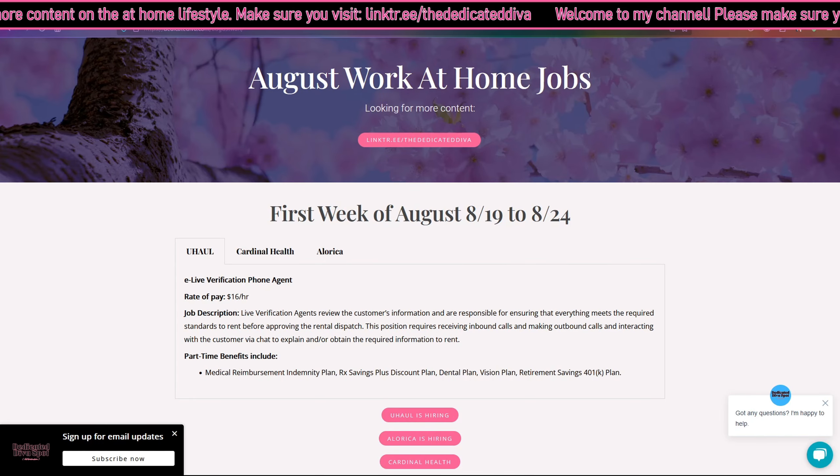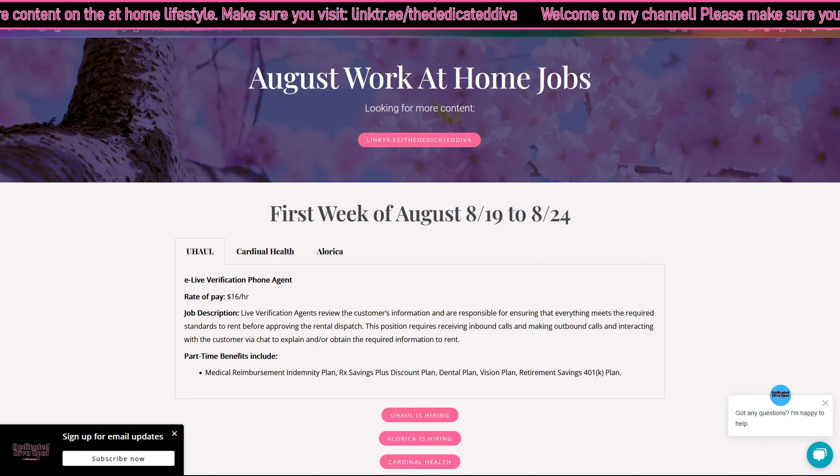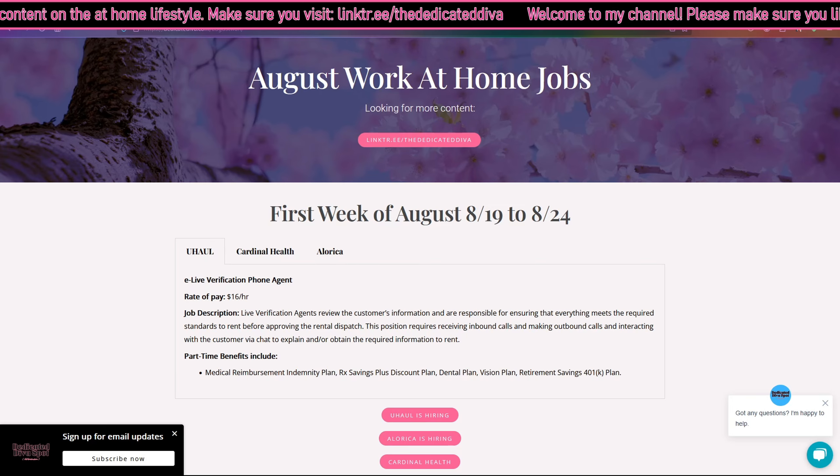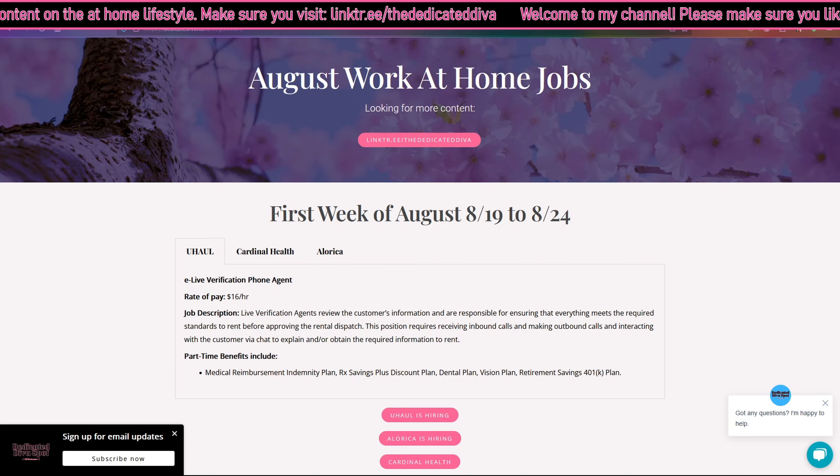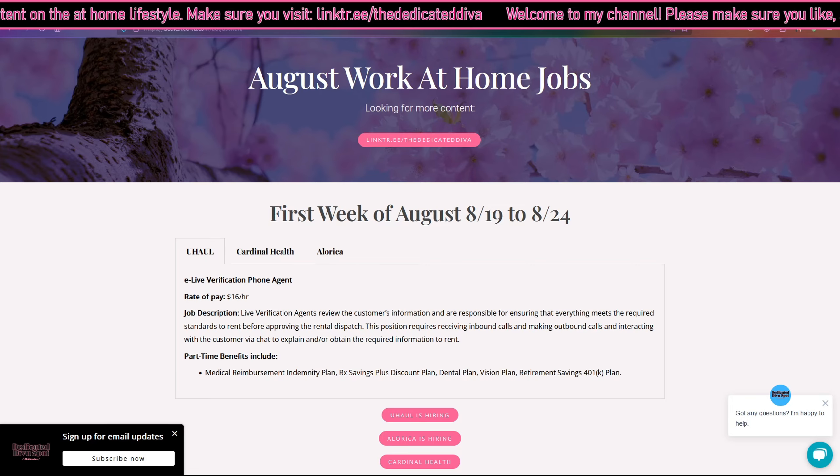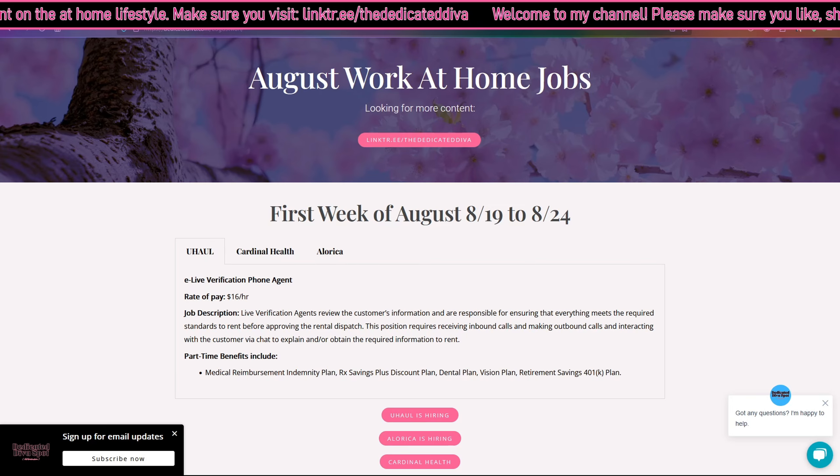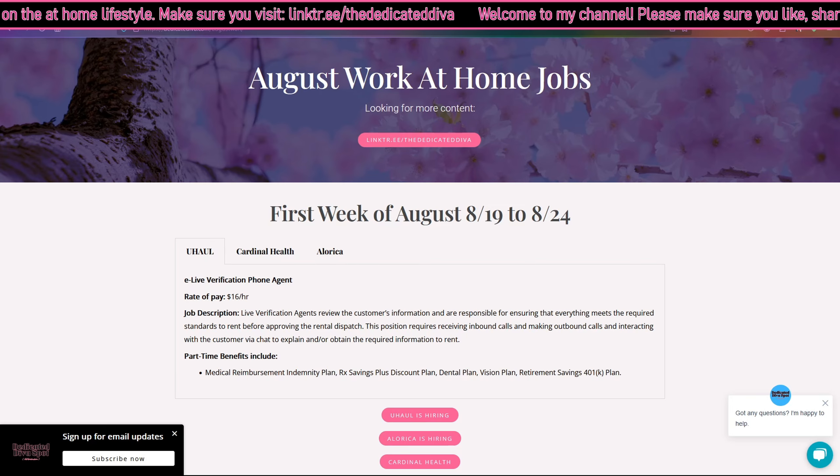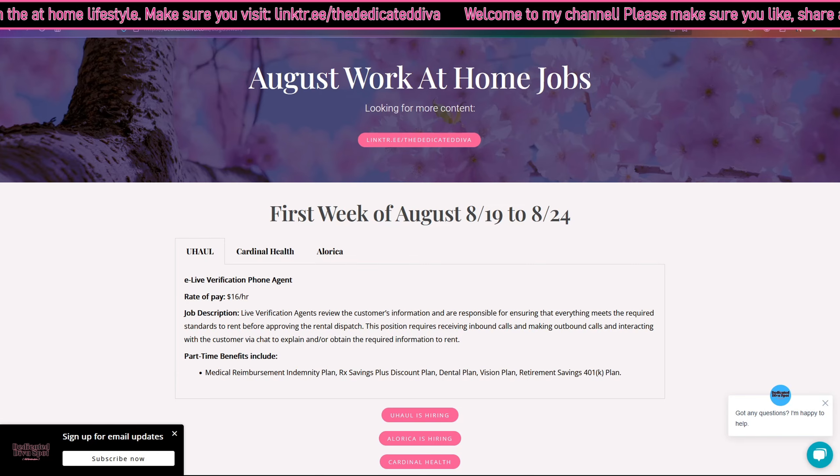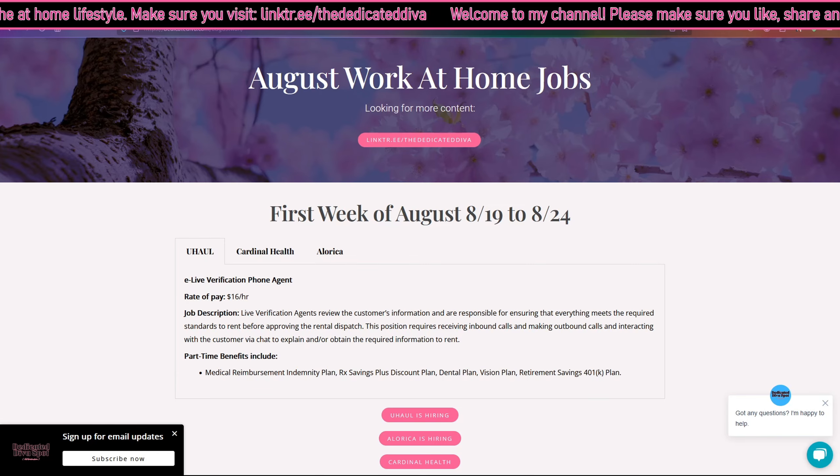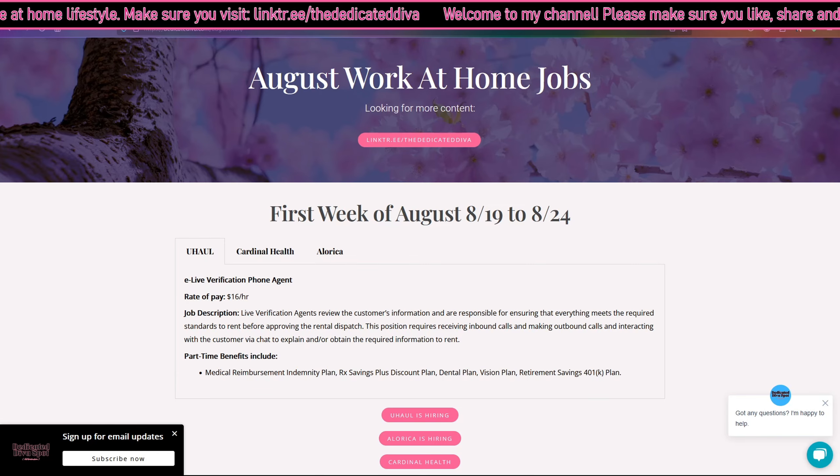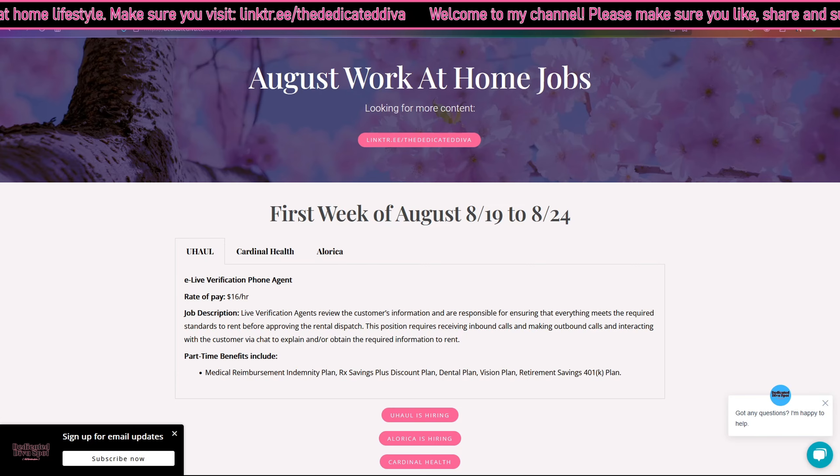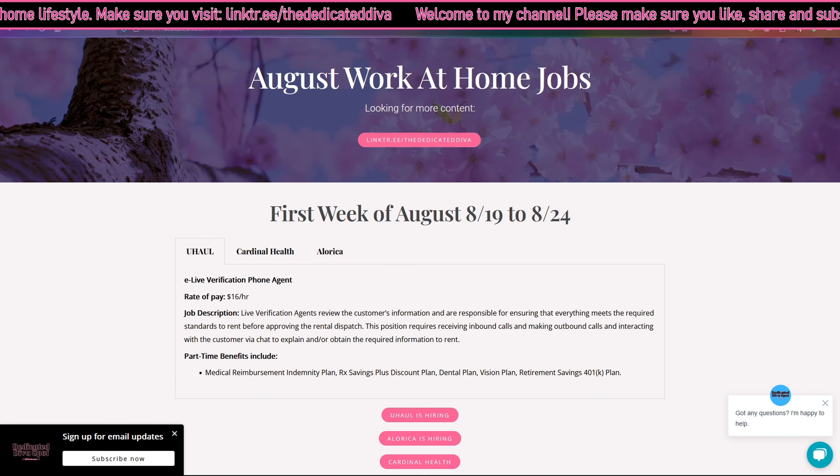Let's jump straight into this job posting. U-Haul is currently hiring today and they are looking for e-verification phone agents. This is one of these positions where if you're hearing it the day I put it out, it's best you apply if you are looking for a position like this because tomorrow it may be gone.